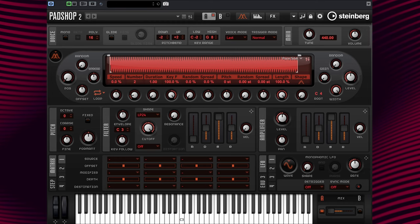Hello and welcome back to Exploring the Granular Oscillator Part 2. In this video, I will show you how to create a preset using long grains. All right, let's begin.